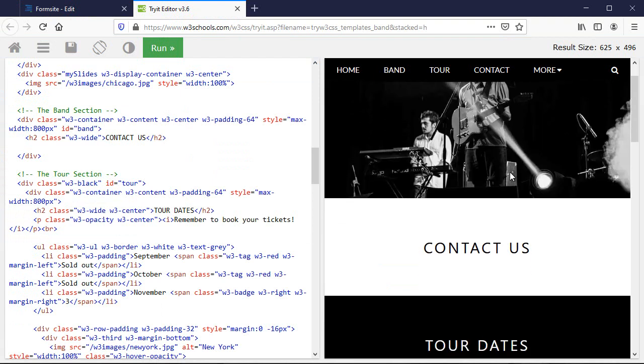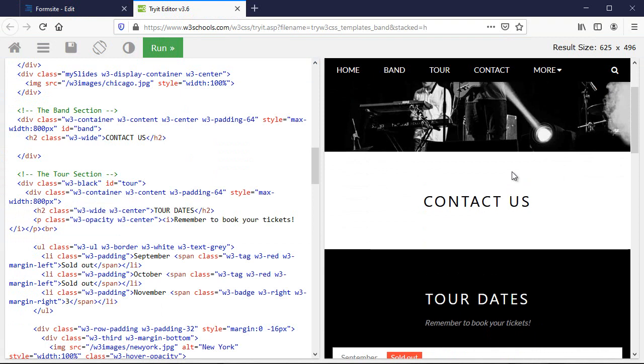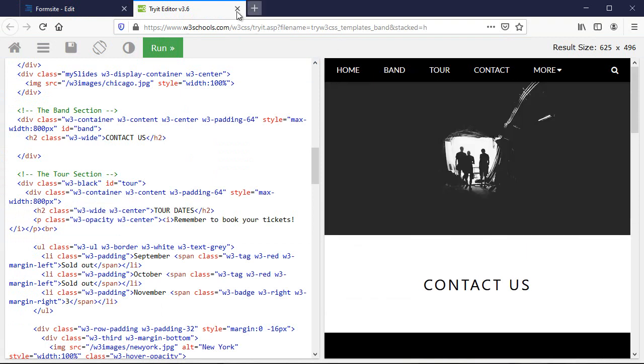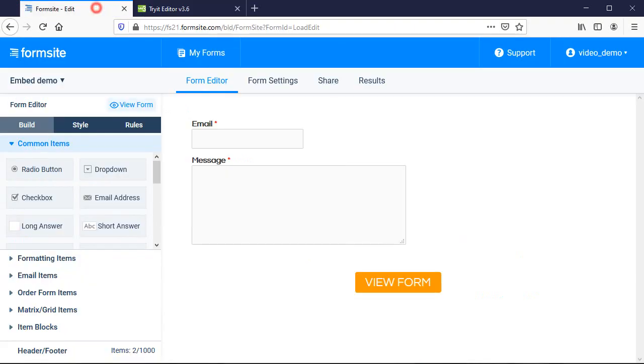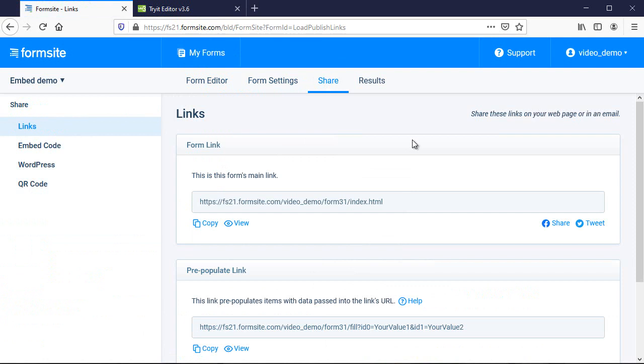Here I have a form and I want it to appear on my site, so I click on the Share page, go to the Embed tab, and copy the code.